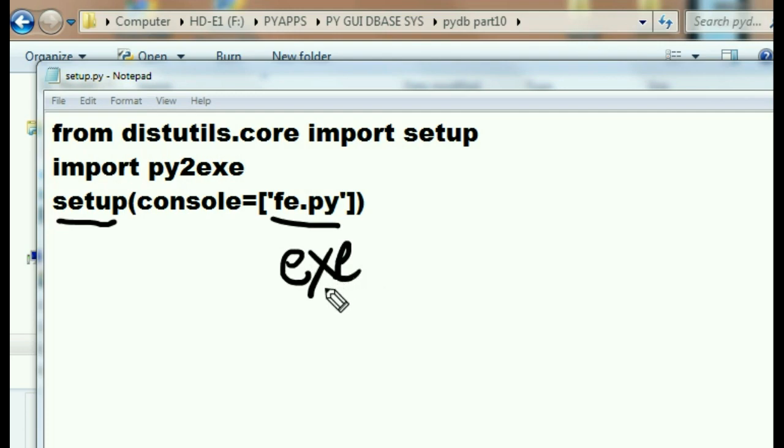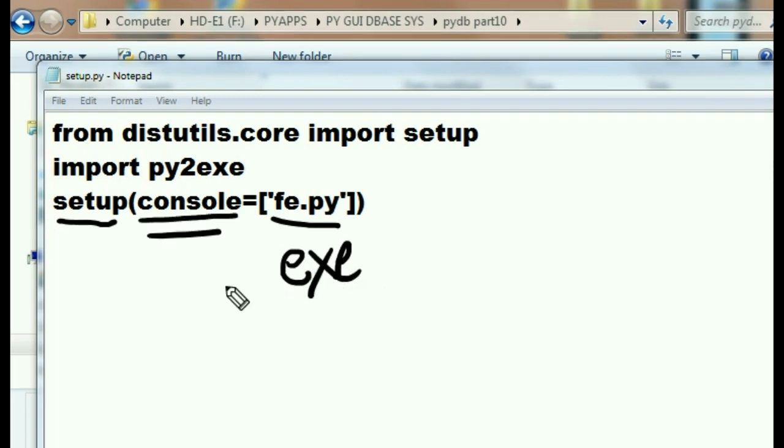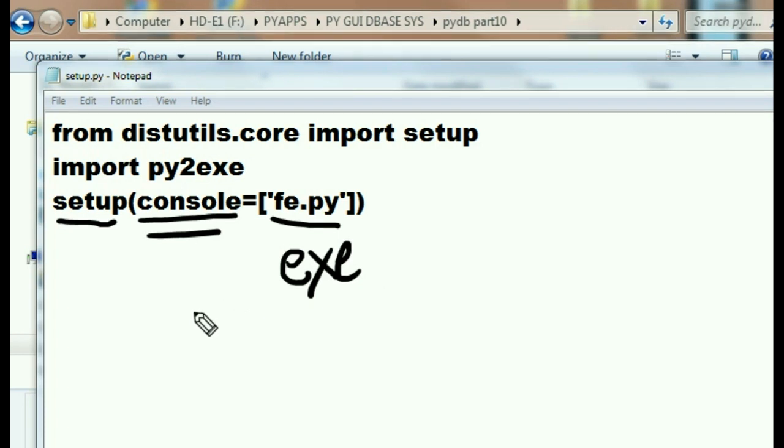And that's why we have the word console equals right here, so that you will know that it is to be followed by a list of files, comma delimited files, that are to be translated into an executable. And go take care of that for me, would you? Now you have to work in the right syntax. Well let's go do that right now.